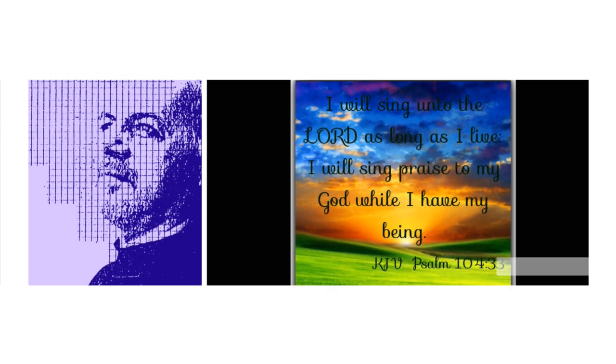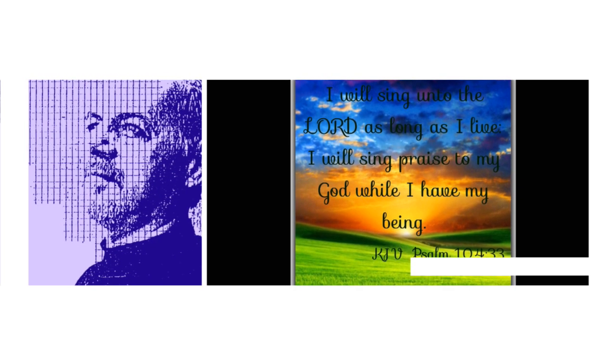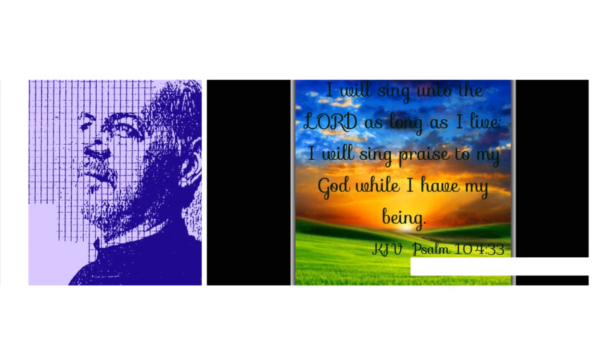Who makes the clouds thy chariots, Who ridest on the wings of the wind, Who makes the winds thy messengers.